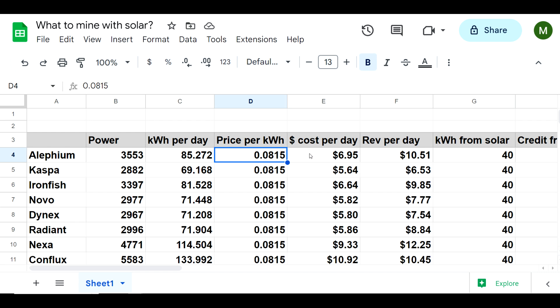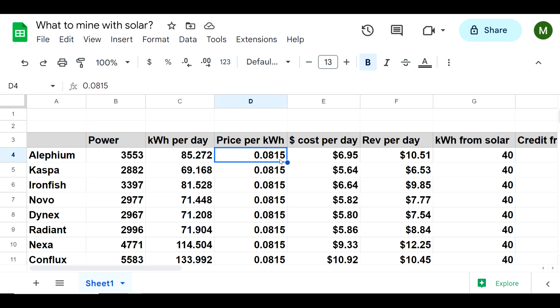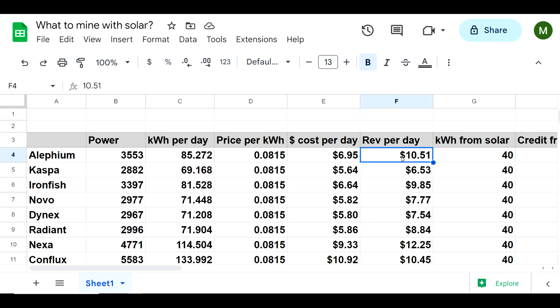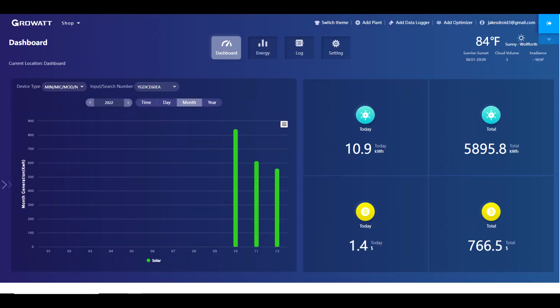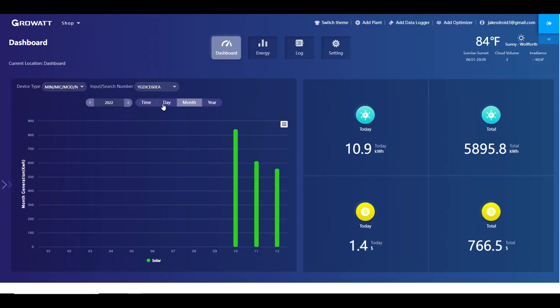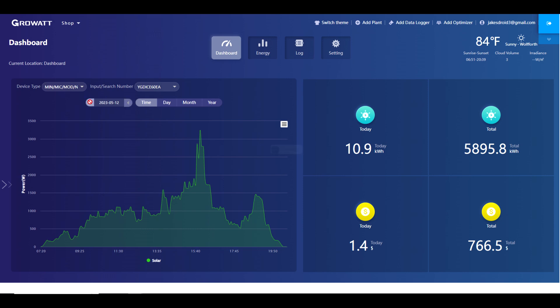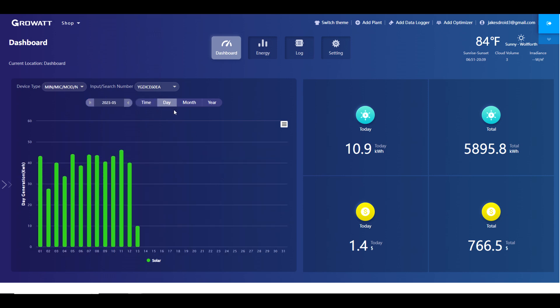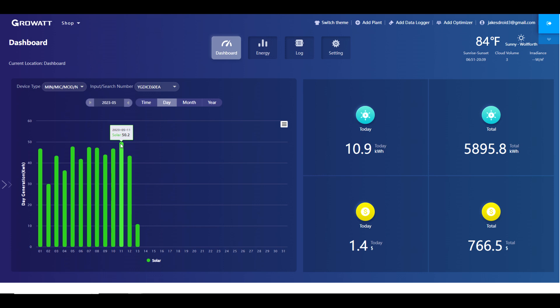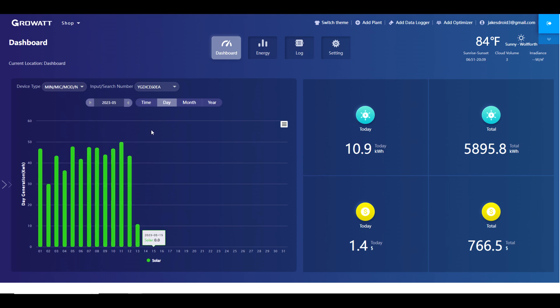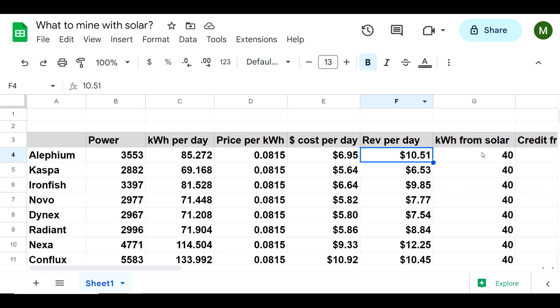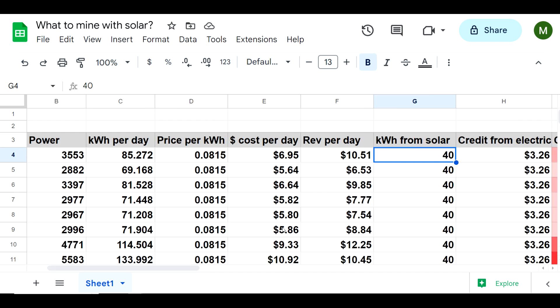I think I can calculate this out to give me a good idea of how I should expand the farm, whether that's adding more hardware or adding more solar. If Alephium uses 85 kilowatt hours per day times just over 8 cents per kilowatt hour, I'm spending $6.95 a day in electric. Based on profitability at this very moment, I'm getting $10.51 a day in revenue mining Alephium with my farm. My best day was 50 kilowatt hours, but we've been averaging roughly about 40 kilowatt hours per day.